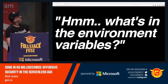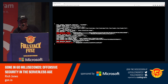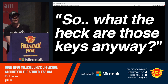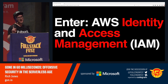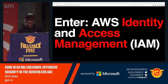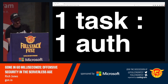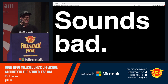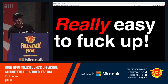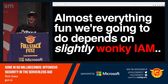Let's check the environment variables. Print out the environments — bingo. You'll see there are these things called security tokens that look interesting. So now we have to learn about AWS Identity and Access Management. Per-resource authentication and authorization — one task, one Lambda function corresponds to a single authorization. It sounds bad, and it is. The good news is that it's super easy to mess up. Almost everything we're going to show from here depends on slightly wonky IAM. That's okay because it's pretty common.